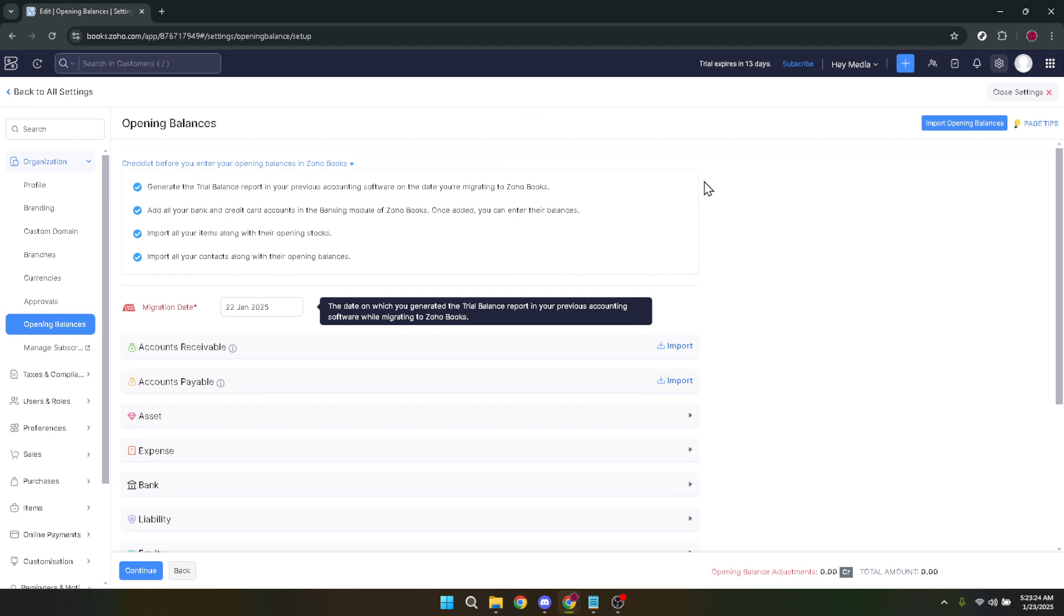Remember that the changes you make to opening balances can have a significant impact on your financial record, so it's always a good idea to double-check your entries both before and after the deletion process. Thanks for watching, and I hope this tutorial helped you manage your Zoho Books account more effectively. Stay tuned for more helpful guides, and don't forget to subscribe for future updates.